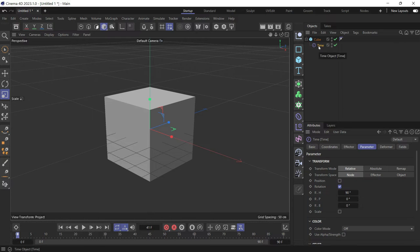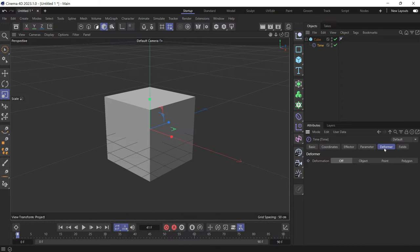Now if you play the animation, there's no animation. You have to do one more step, which is going to the deformer and changing the deformation to object.